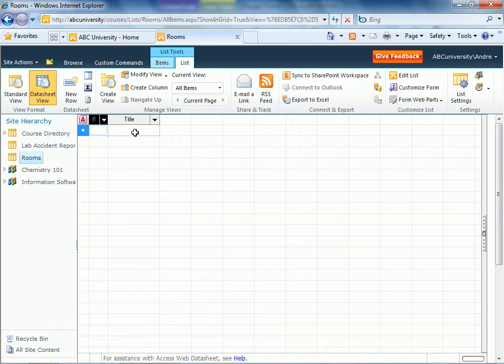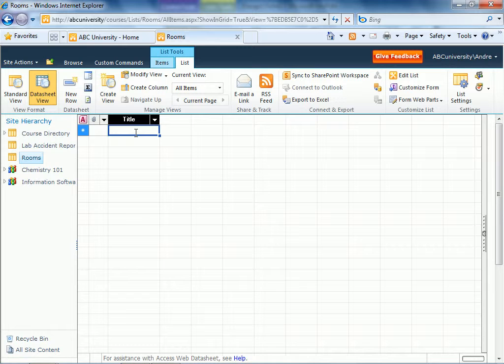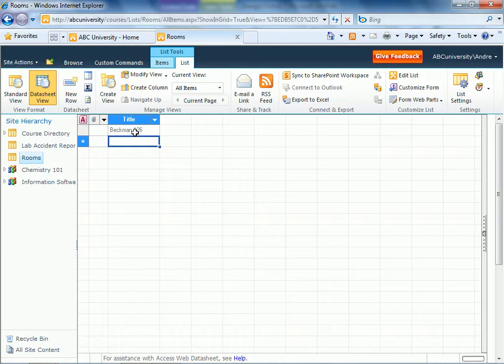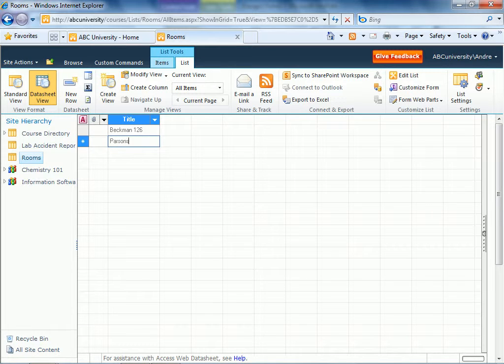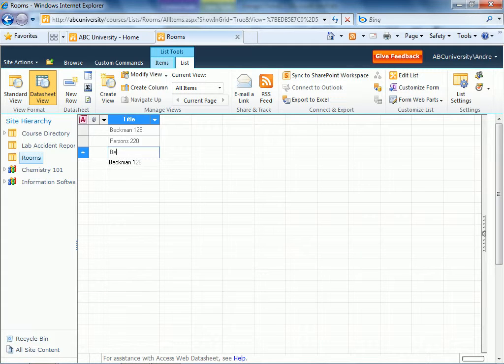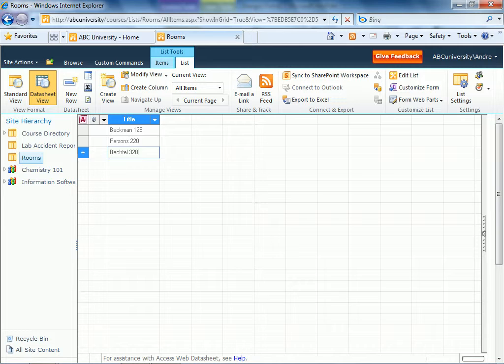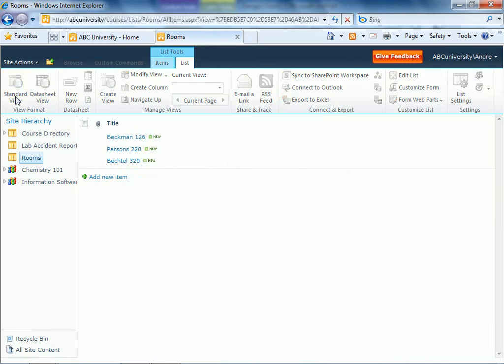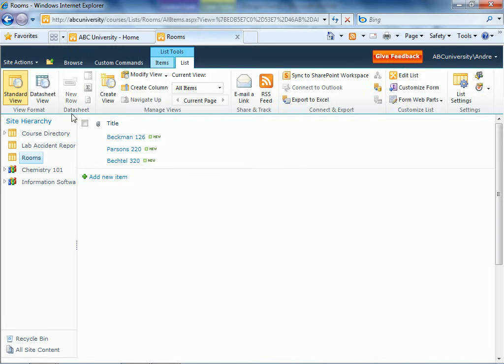Then through a datasheet we're just going to enter some basic information in here. Some typical room names in the buildings, especially chemistry labs. We don't need too many. Three is just fine. So that's going to be our list.